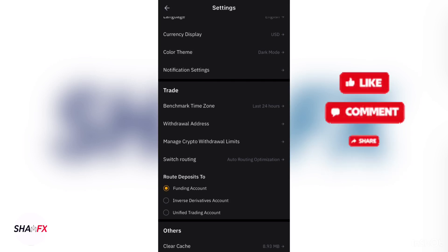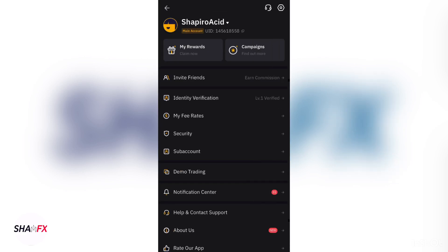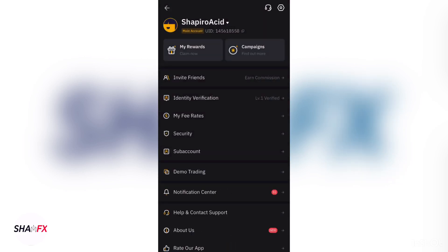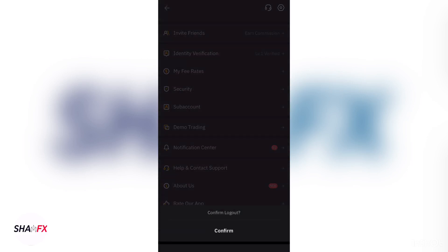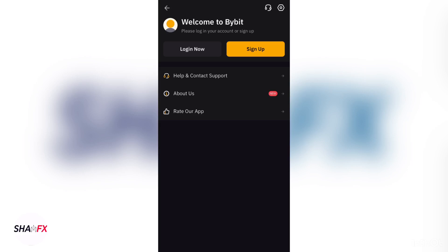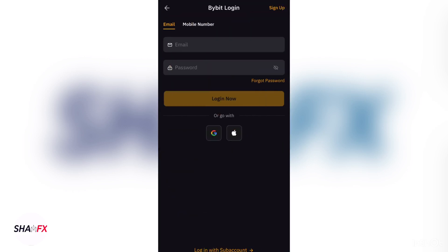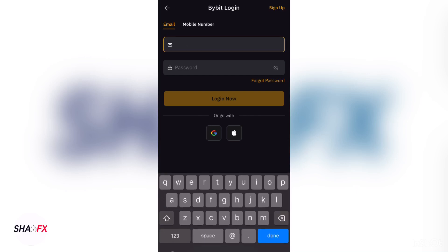I'm looking for where to log out so I can show you the full process. After logging out and clicking on the app, this is how the app will come up. Click on 'Sign Up or Login'.